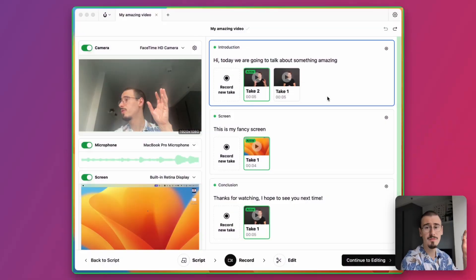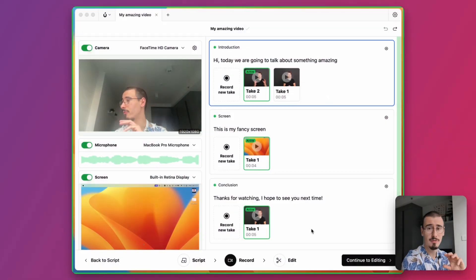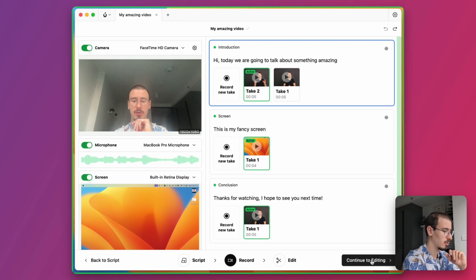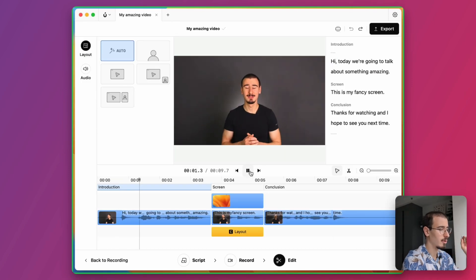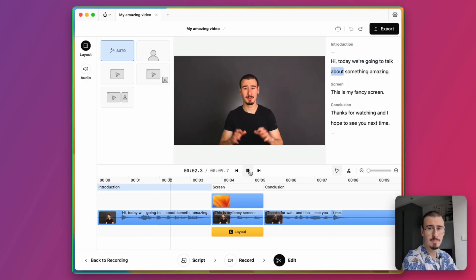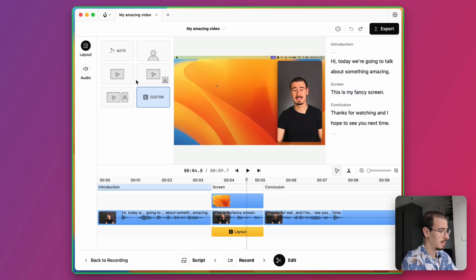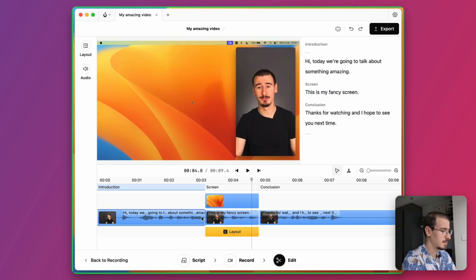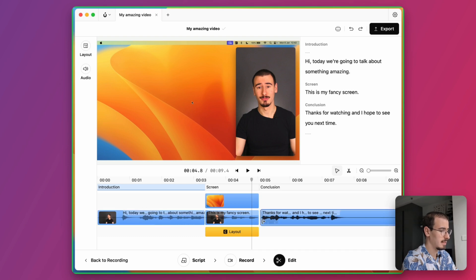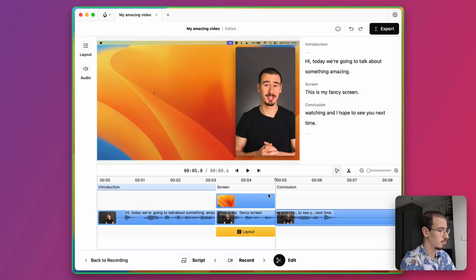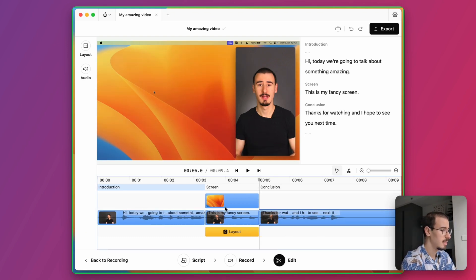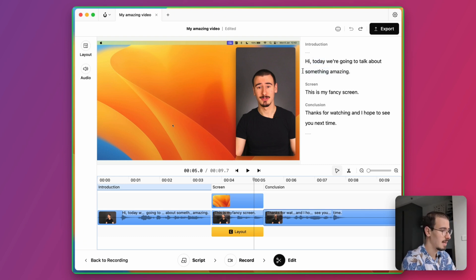Once we finish recording all our scenes, we are ready for the editing stage. So we can continue to editing and here we are inside Borumi's powerful built-in video editor. Here we can do a number of things. First of all, we can easily trim the clips with the traditional timeline approach that you find in most video editors, but you can also use the powerful transcript-based editing.